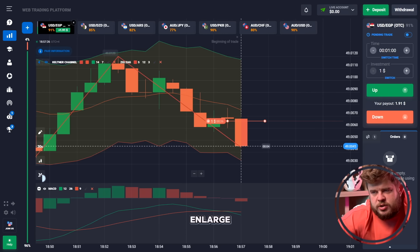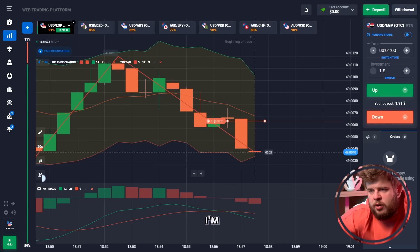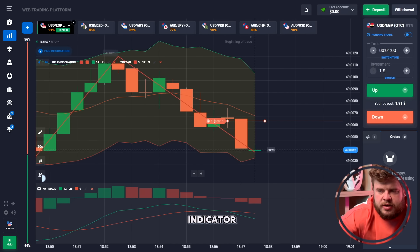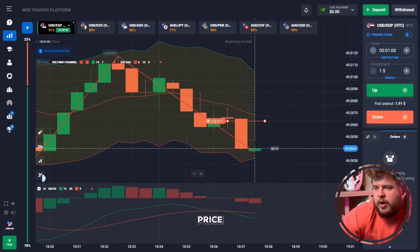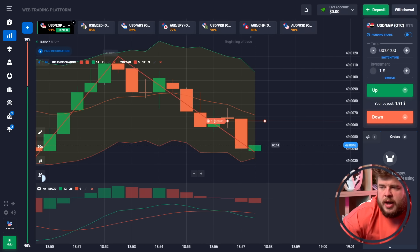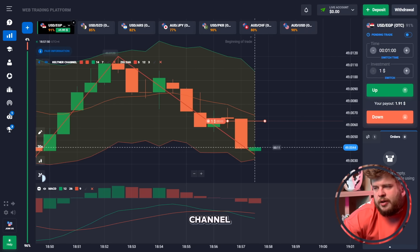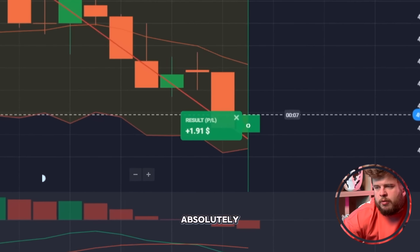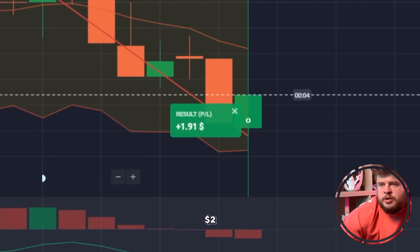I'm using three indicators today: the Keltner Channel indicator, the zigzag indicator, and the MACD oscillator. The price has hit the bottom of the Keltner Channel, so my analysis was absolutely right — we got our money. We have around two dollars in the account; we started today with just one dollar.